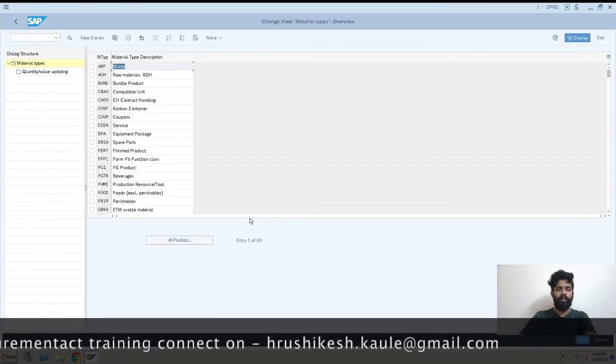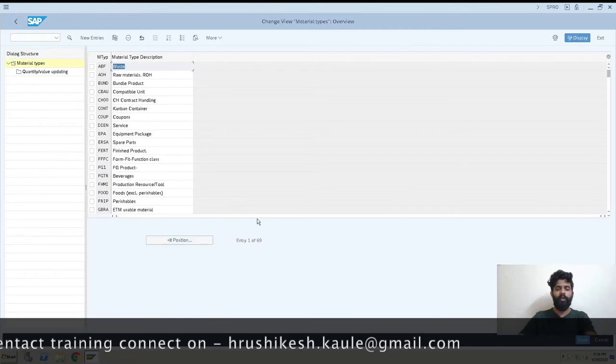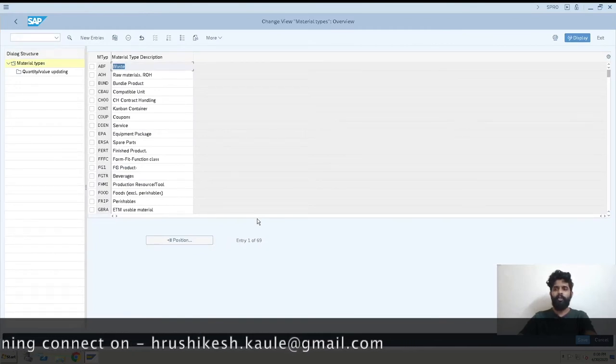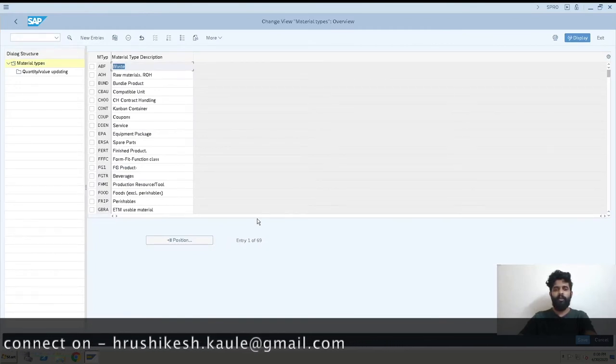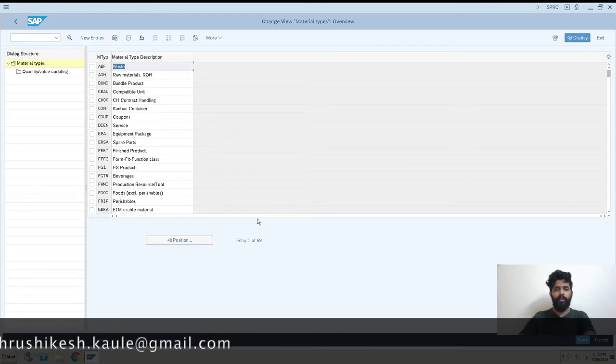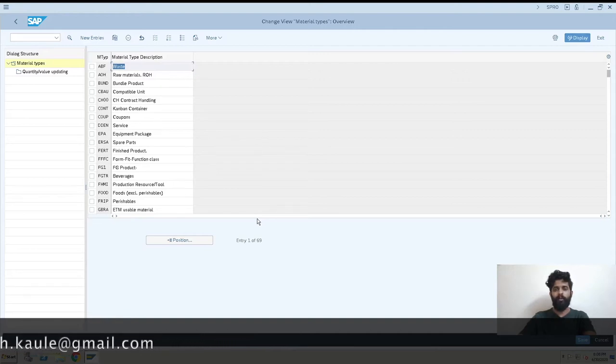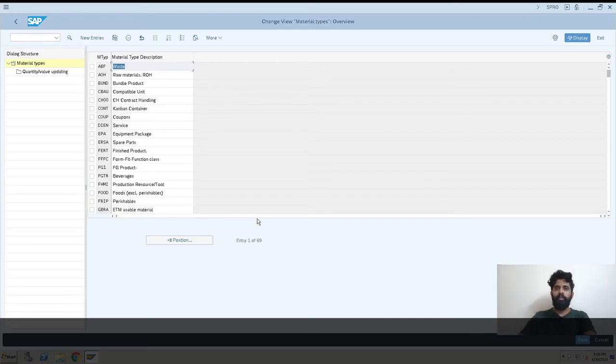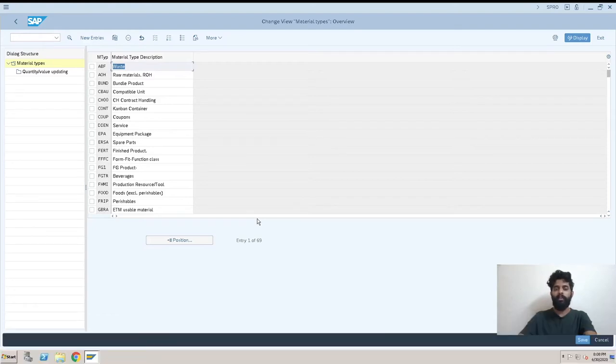This is the screen where we actually create a material type and make changes as per our requirement. Usually what happens is SAP has already provided standard material types and they have covered almost each and every type of material.